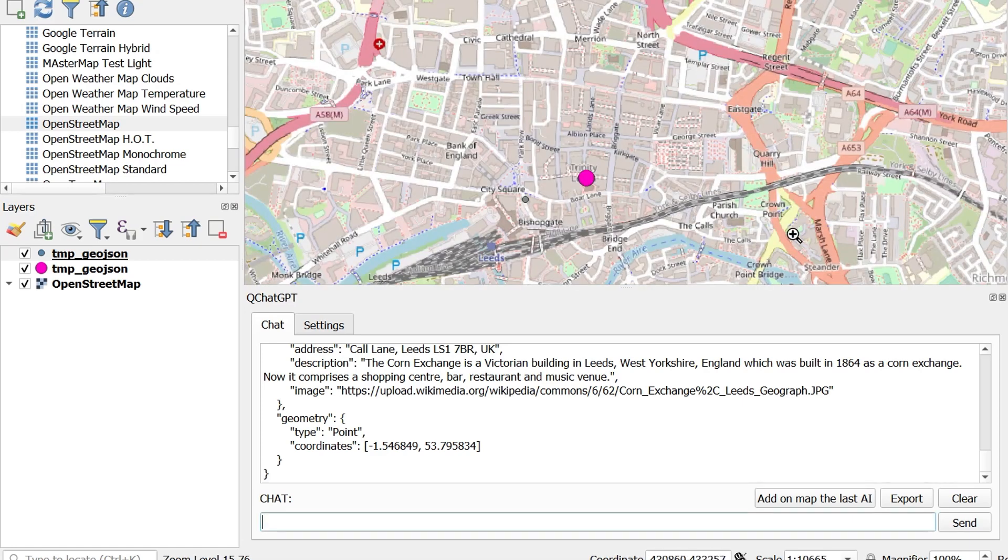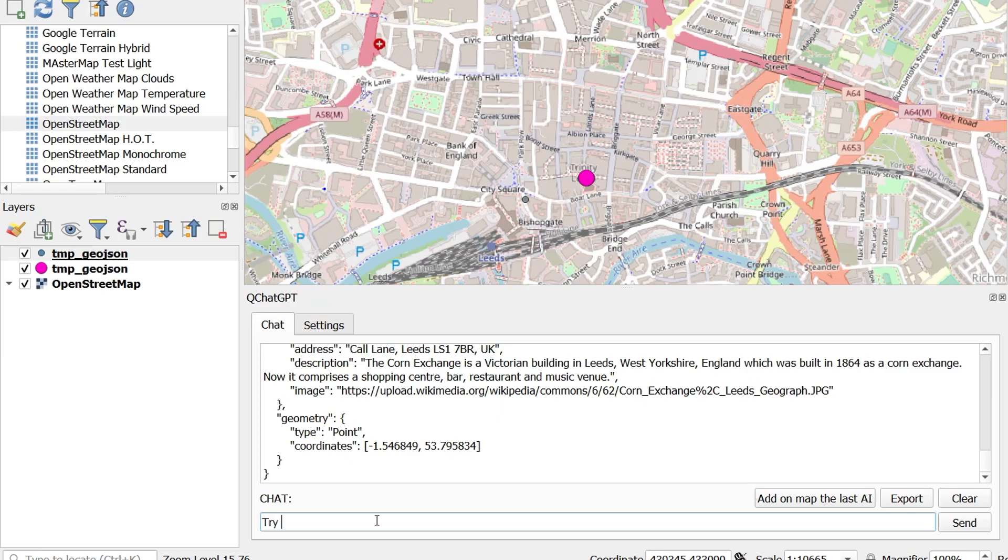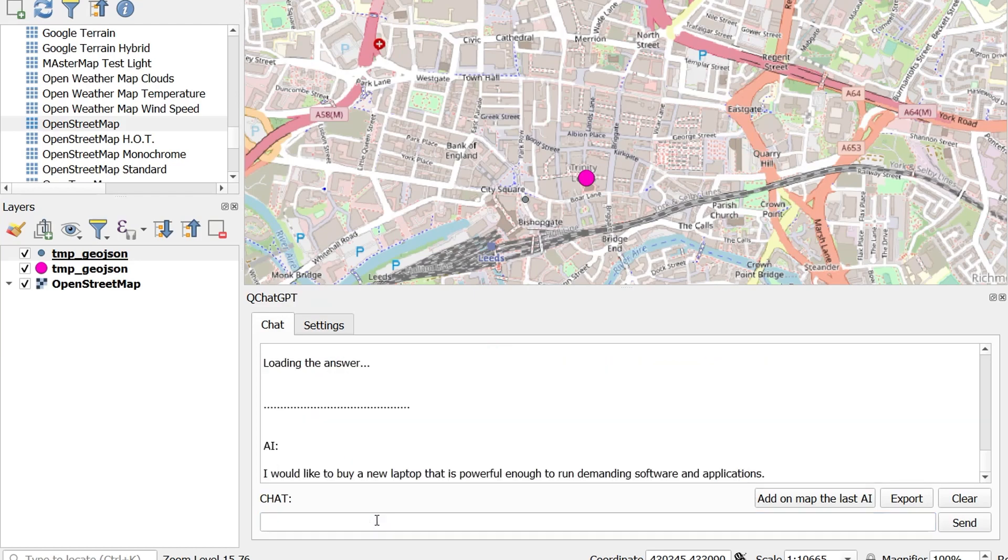Now one of the really neat things about the web version of ChatGPT is that you can have a conversation with it. So if I ask to try again and be more accurate. Oh no. I would like to buy a new laptop that is powerful enough to run demanding software and applications. Again it looks like ChatGPT is drunk.